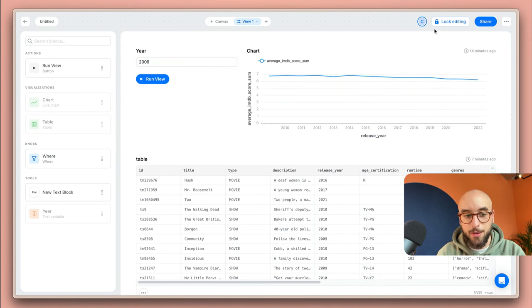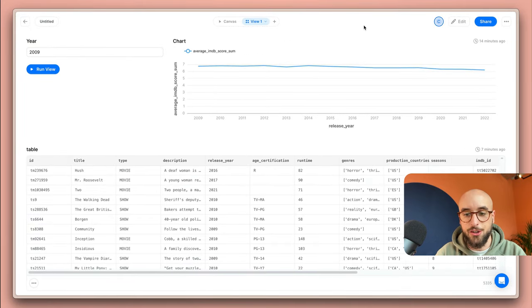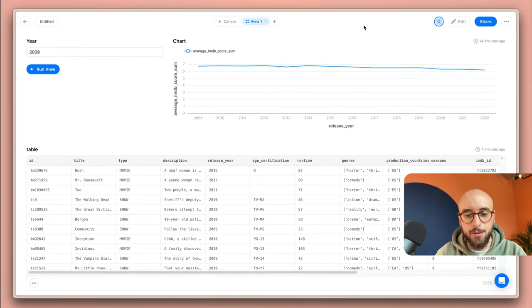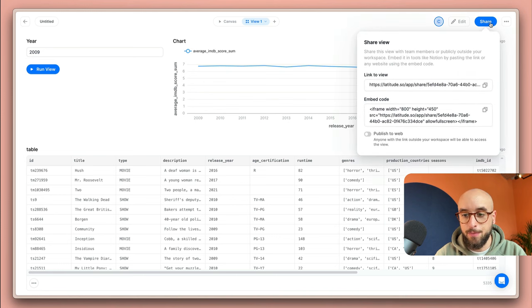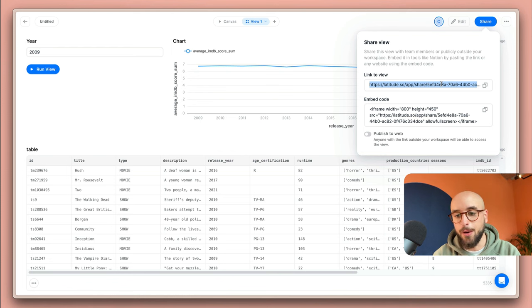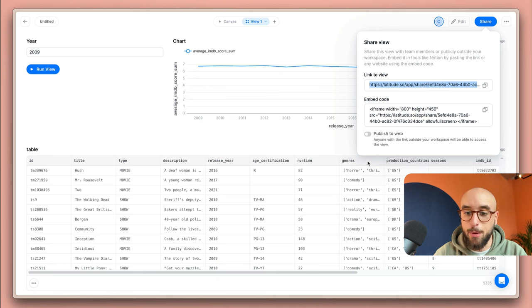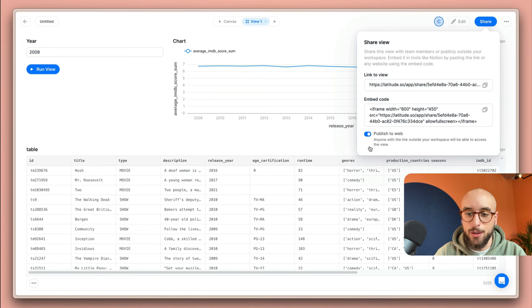Once you're happy with the final design you can lock the editing of the view and just go ahead and share this with any other people on your team. You can click the share button and you'll get a link directly to the view that you can share with anyone. You can even publish it so that anyone out on the internet can have access to it without having access to your workspace.